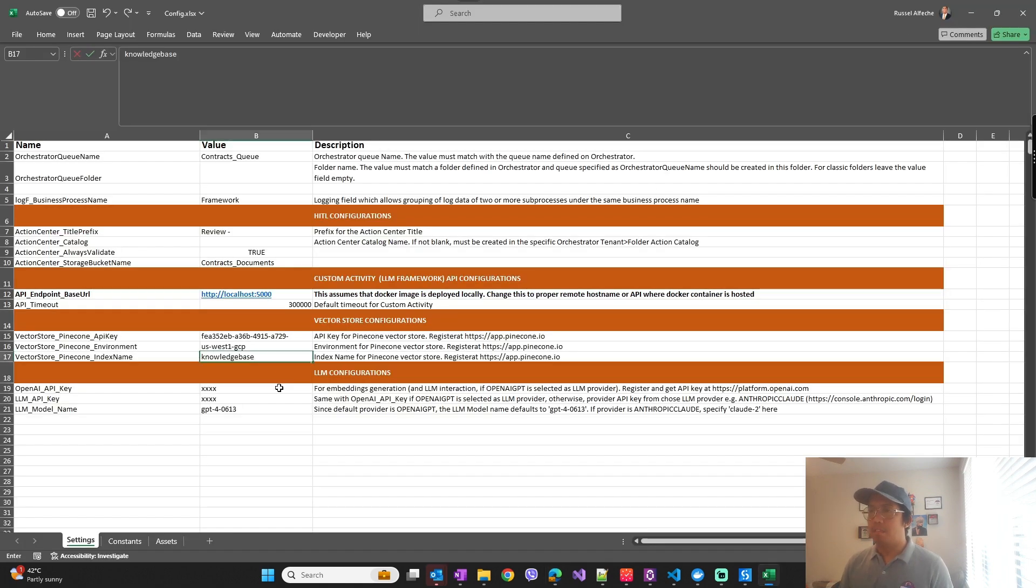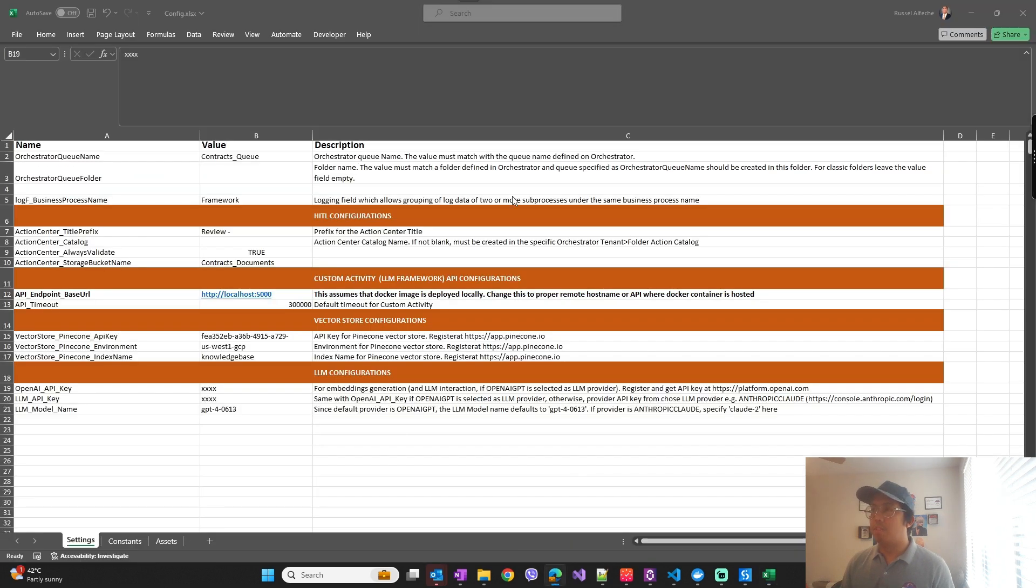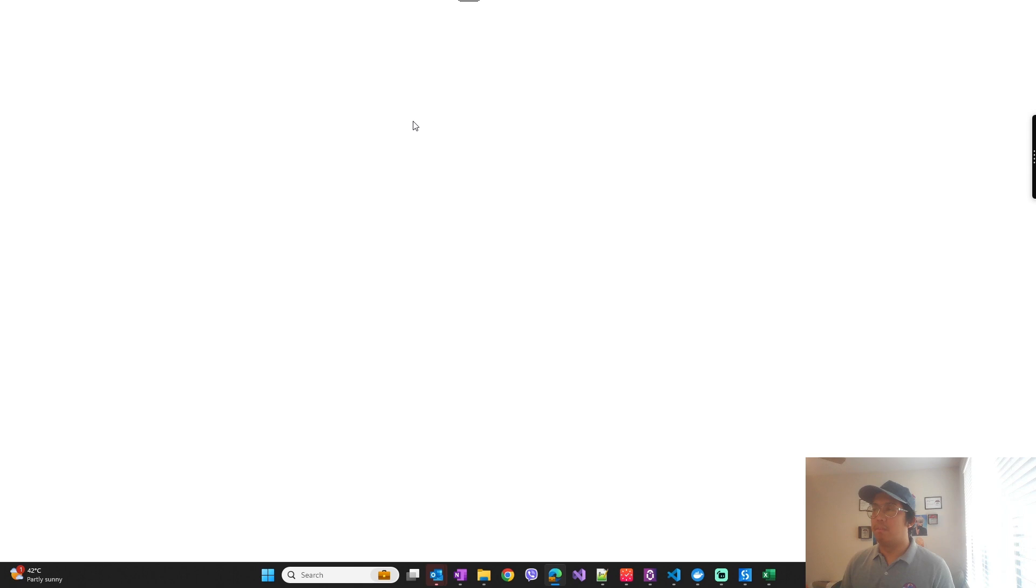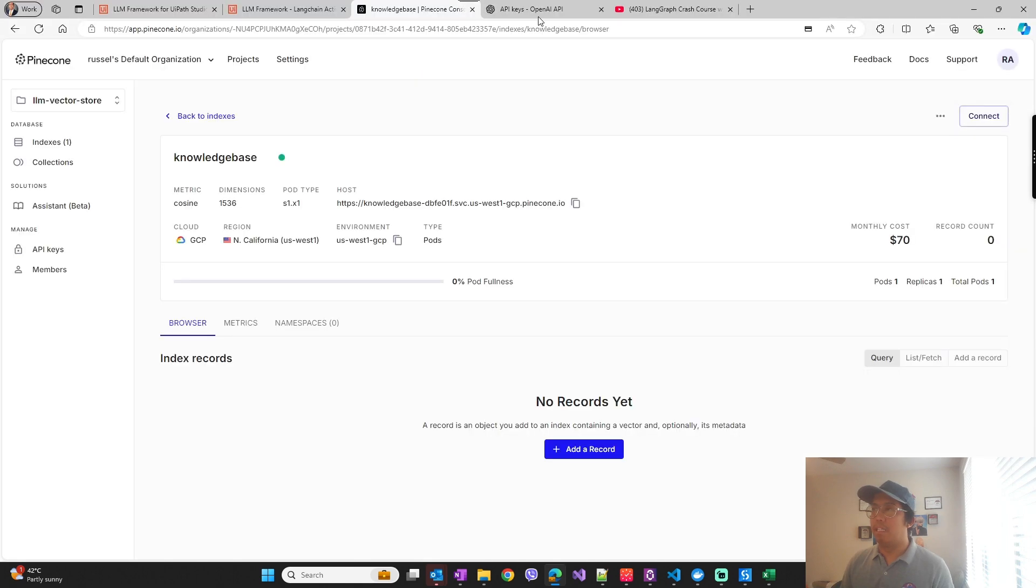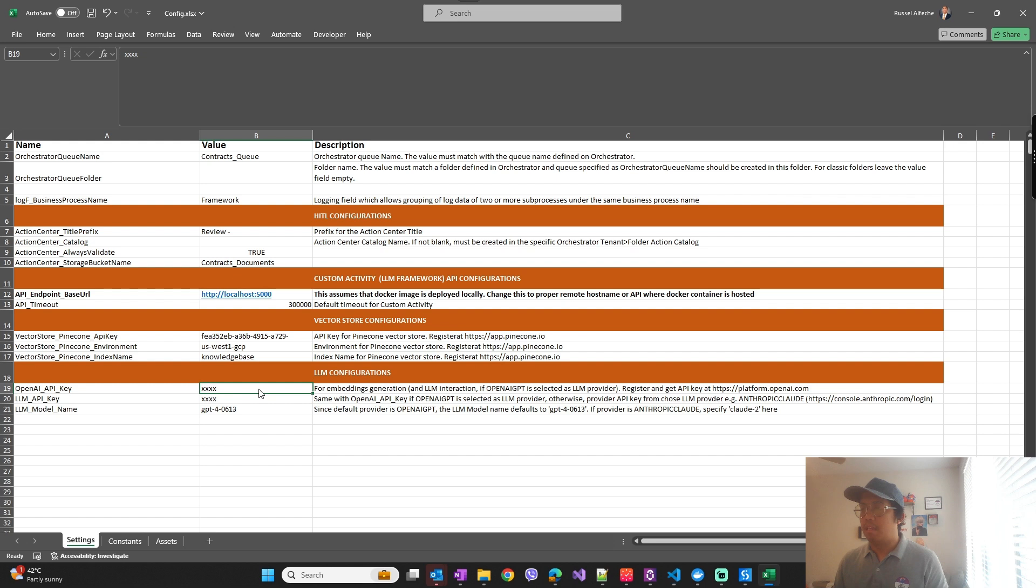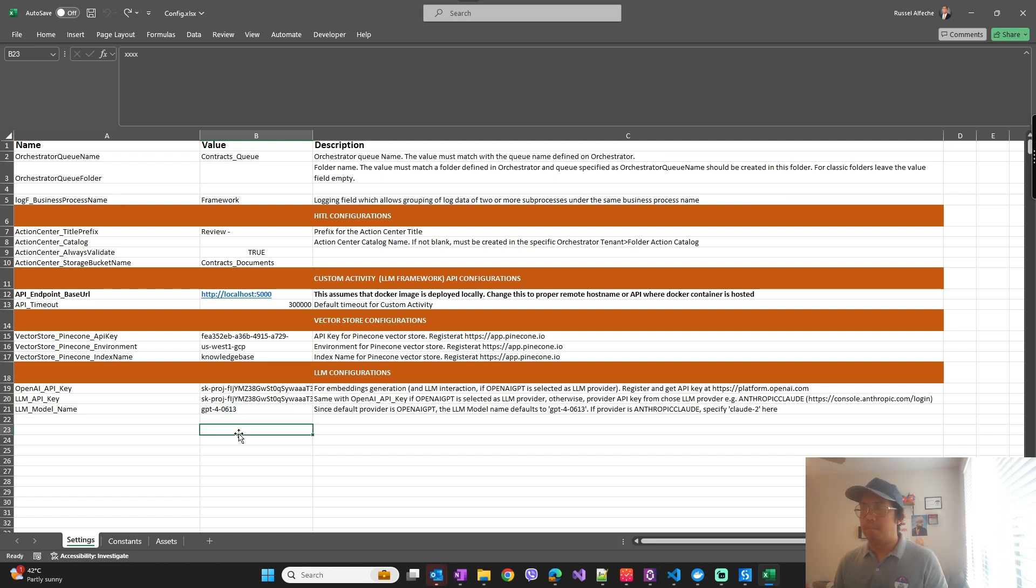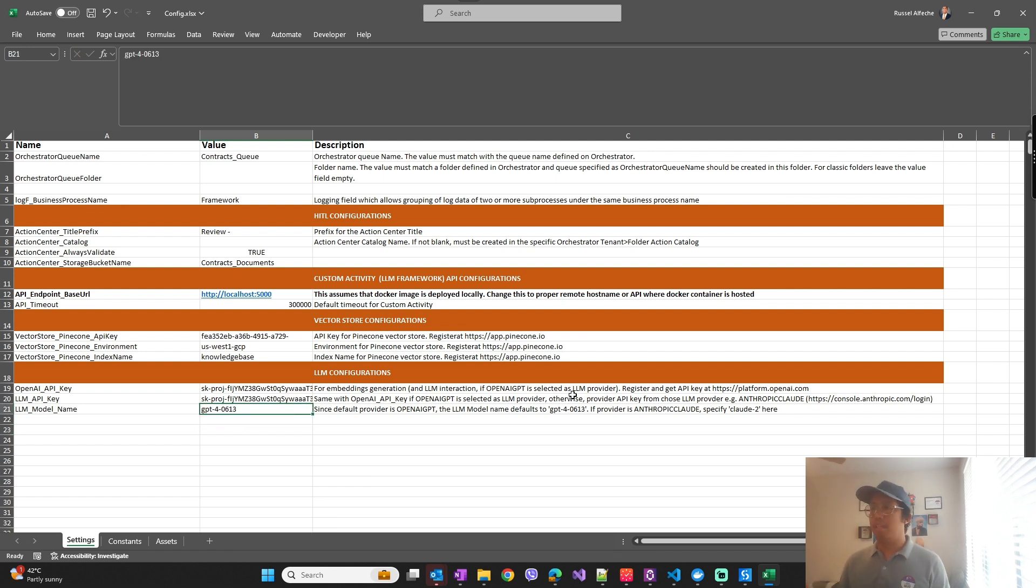And then for the OpenAI API key, so this is for the embeddings generation. So of course you can get this from your API, from your OpenAI subscription.